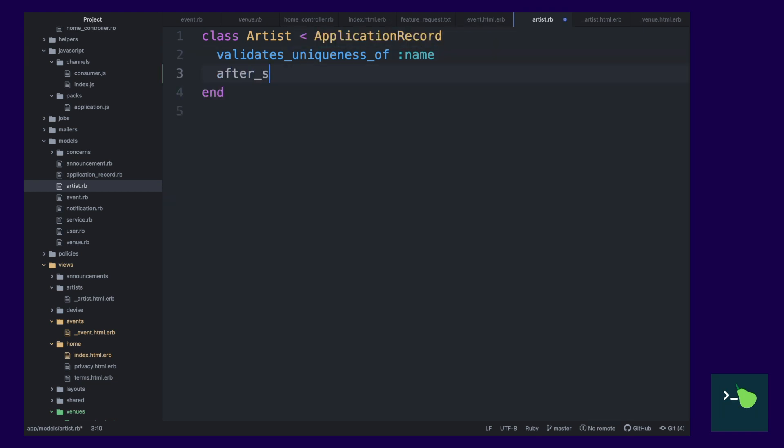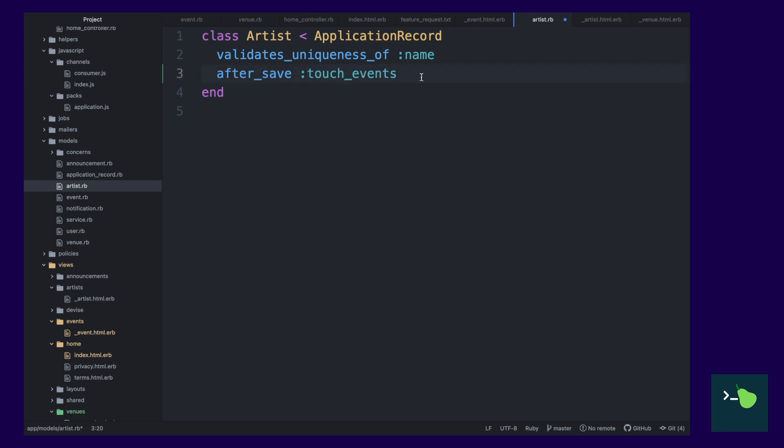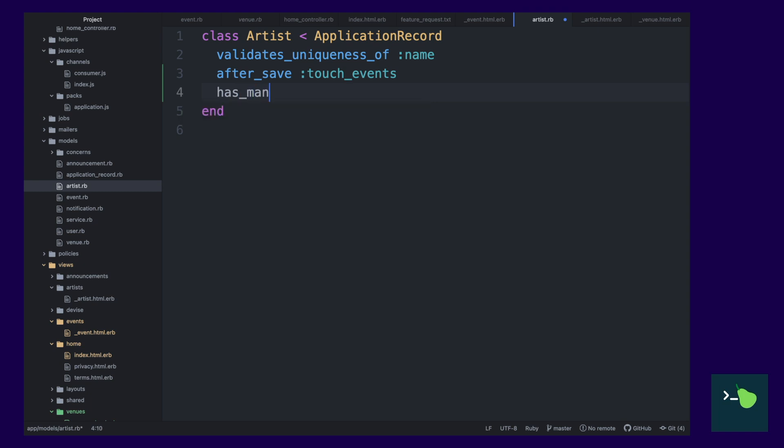So, we need a way of busting that cache. So, when we update the artist, let's think about this. We've got a cache above the artist, which is caching the event. We need to update the events every time we update an artist. We only need to update one thing, which is the updated at attribute.